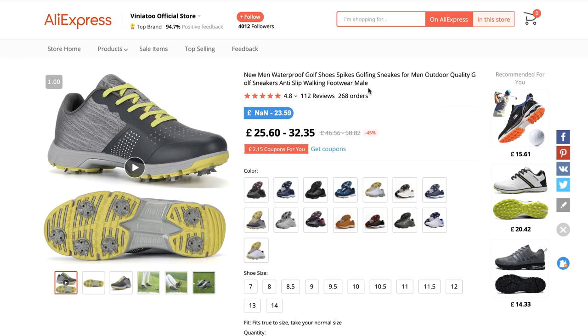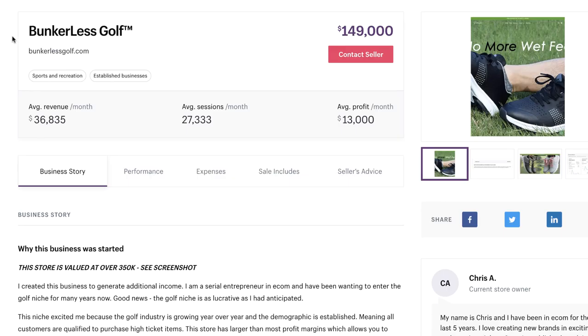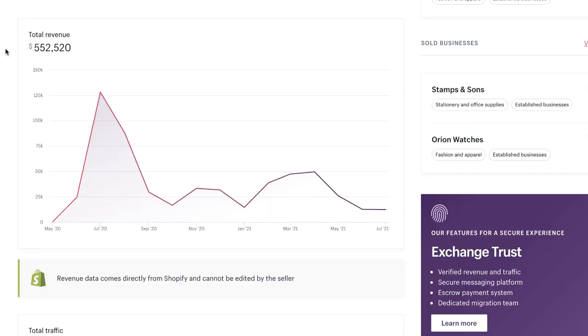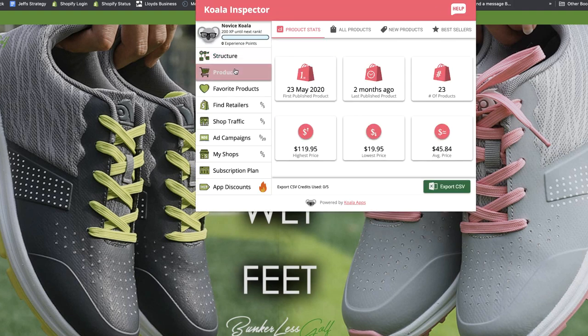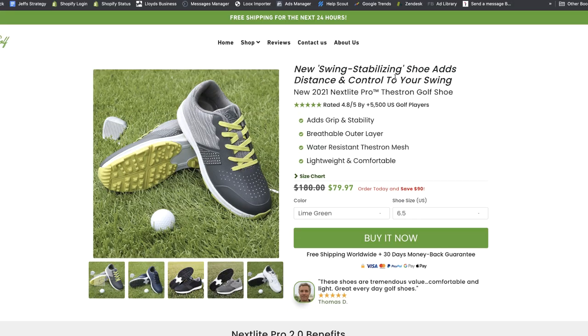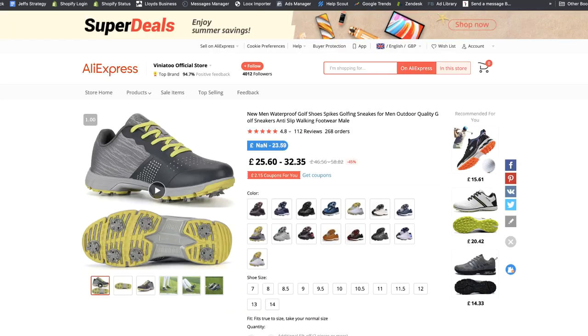So now that we're familiar with the Facebook Ads Audience Insights tool let's look at a real example for a real product. The product I'm going to be using for this video is these golf shoes. These are proven products that featured in one of my previous videos. To prove this let's take a quick look at this listing on the exchange marketplace. We have BunkleListGolf.com and they're asking $150,000 for their business. They made $550,000 selling these golf shoes. We can confirm this by going to their Shopify store using our free Shopify inspector tool, going straight to their best-selling products — we can see number one is the new 2021 swing stabilizing shoe. If we flip back to Aliexpress quickly we can see the shoes are indeed identical.